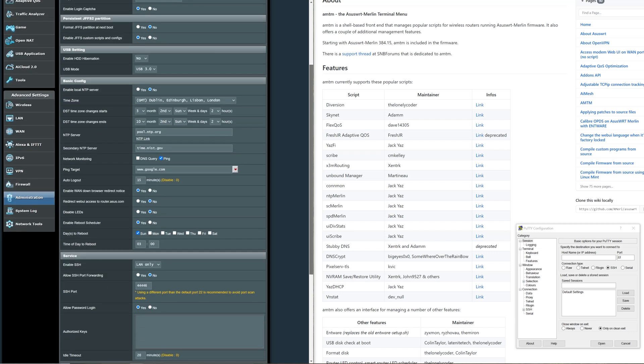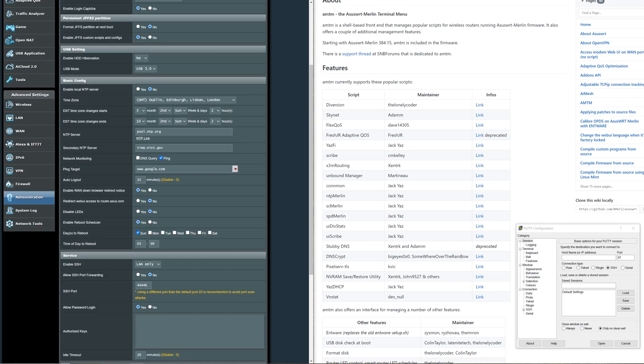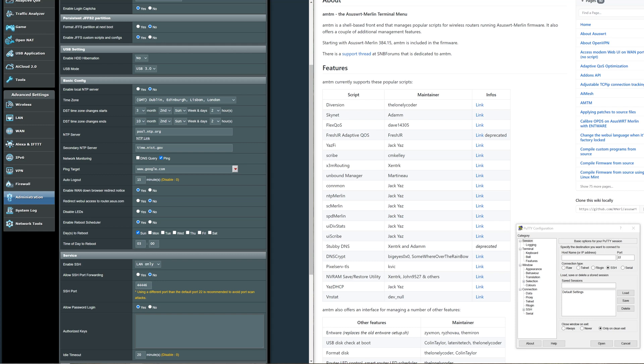As you scroll down you'll be able to find here at the bottom Enable SSH. You have a choice to open it up but of course for security I'd never open up to the WAN, so best leave it to LAN only. The SSH port, that's the port that we'll be putting over here that we connect to. I've just randomly put a number in there instead.